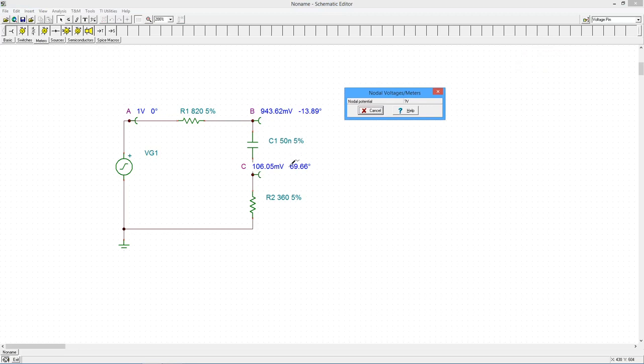If you click on one of these nodes, the window will display the peak and RMS voltages at the node, its phase angle, and the DC voltage, if any.